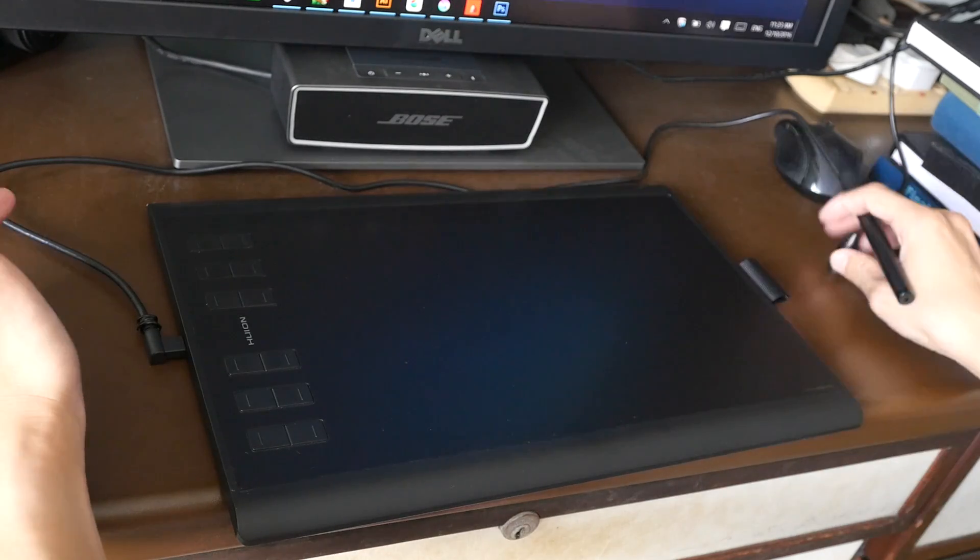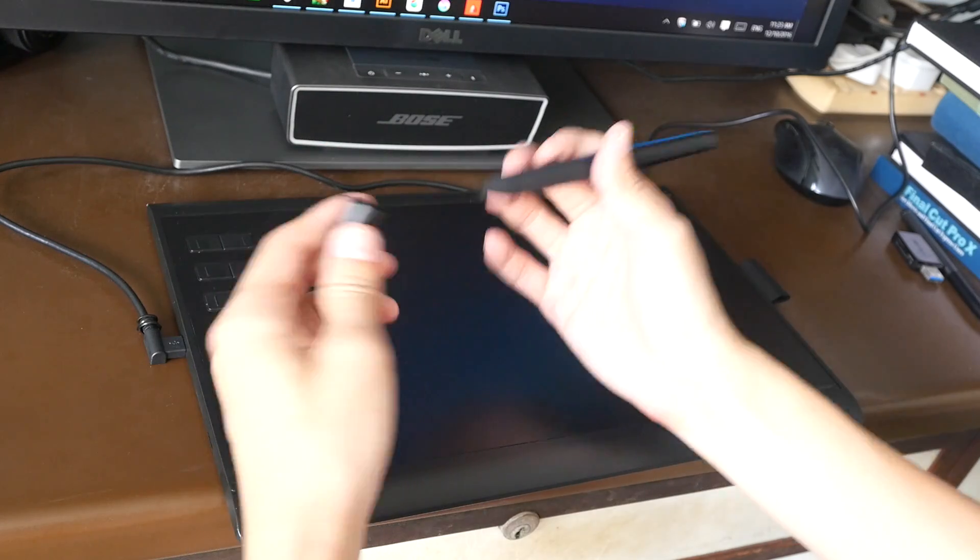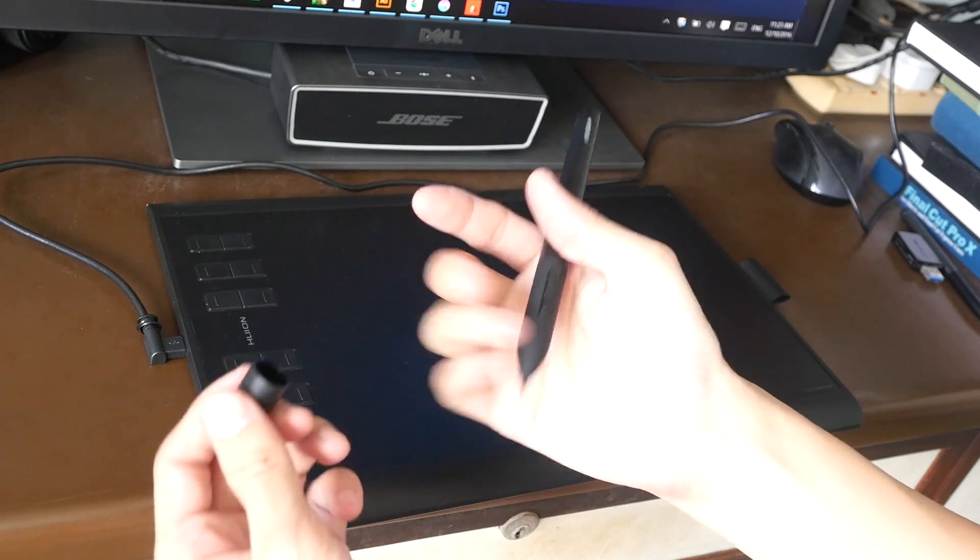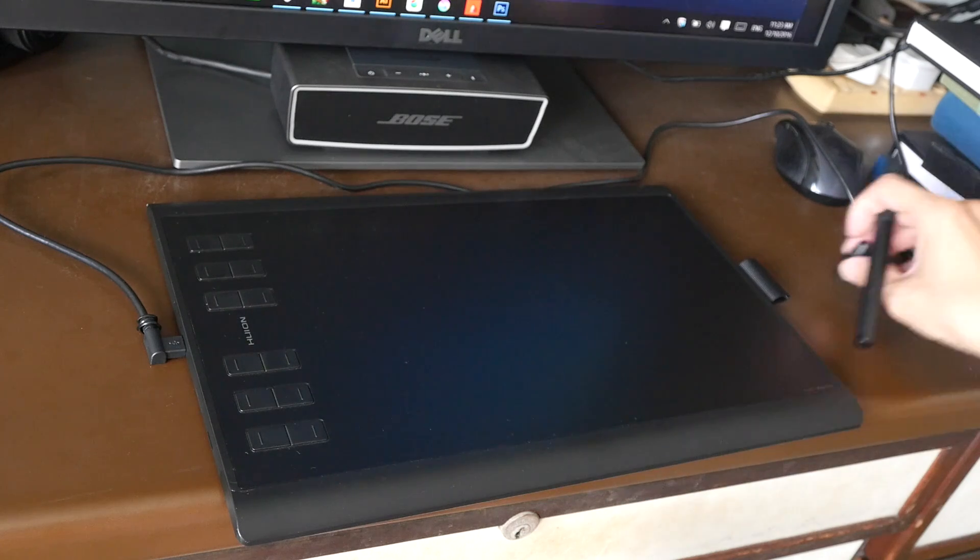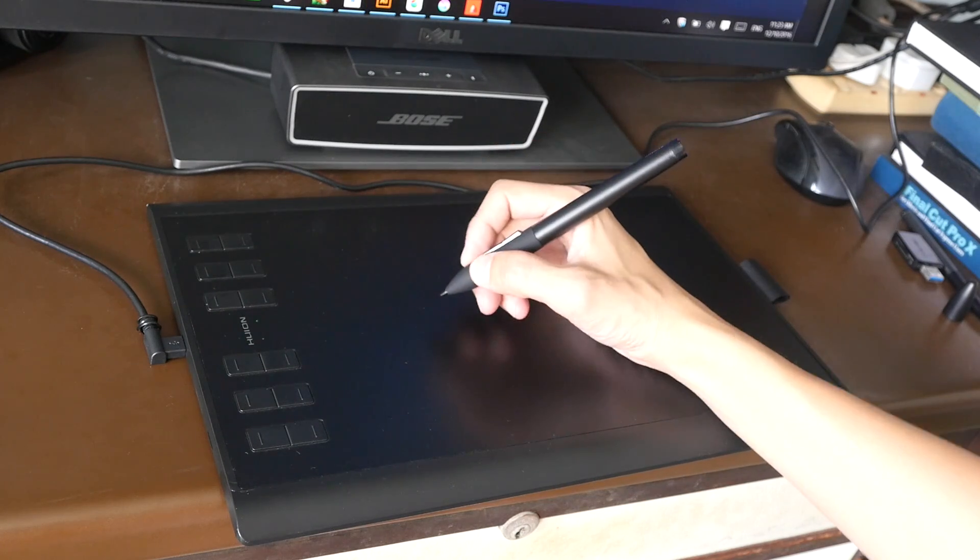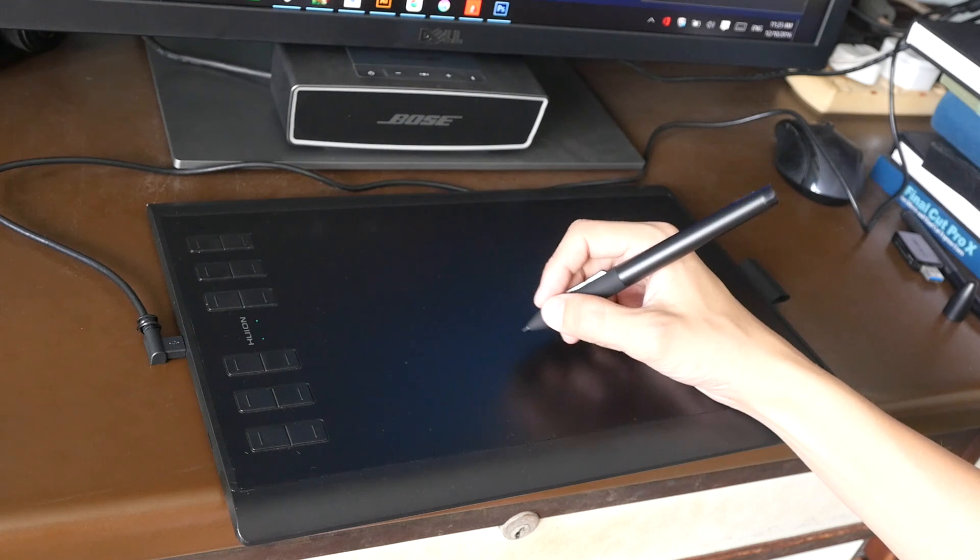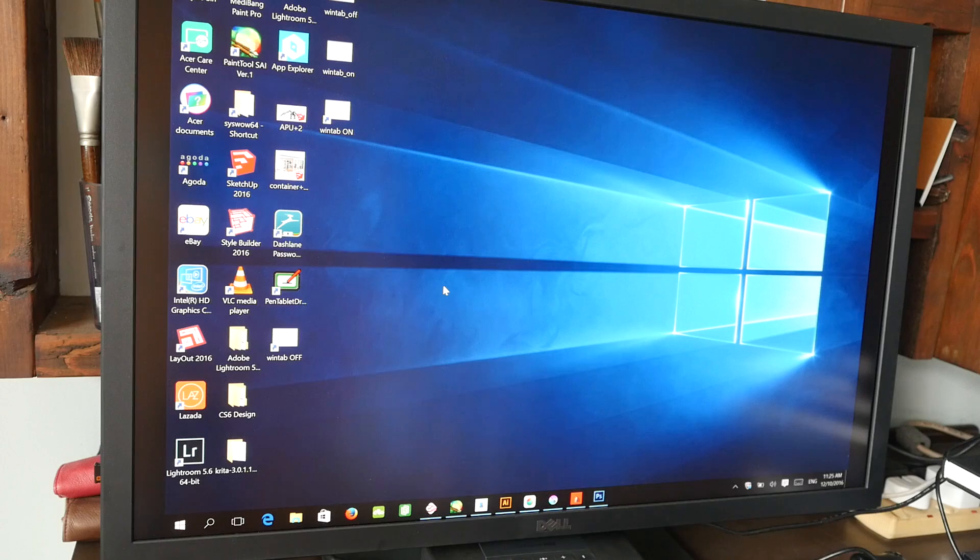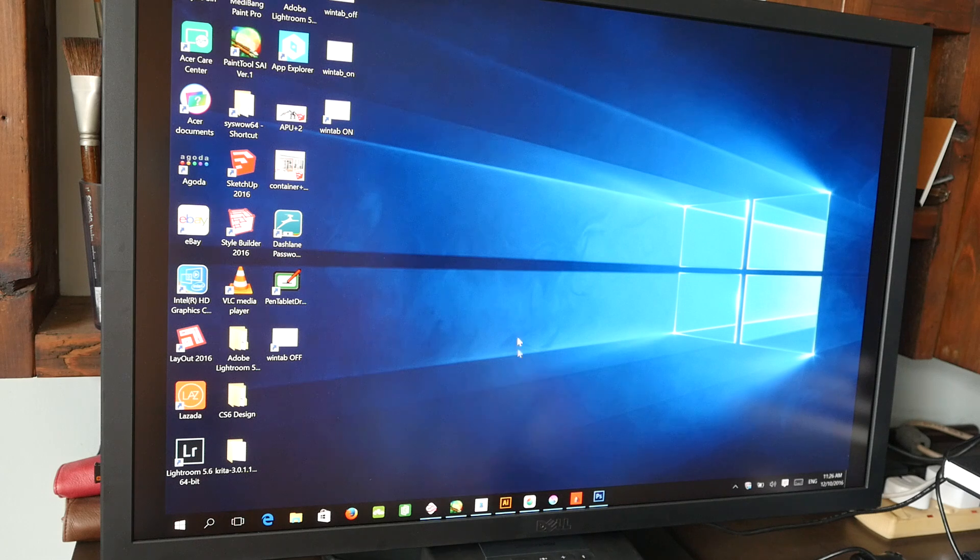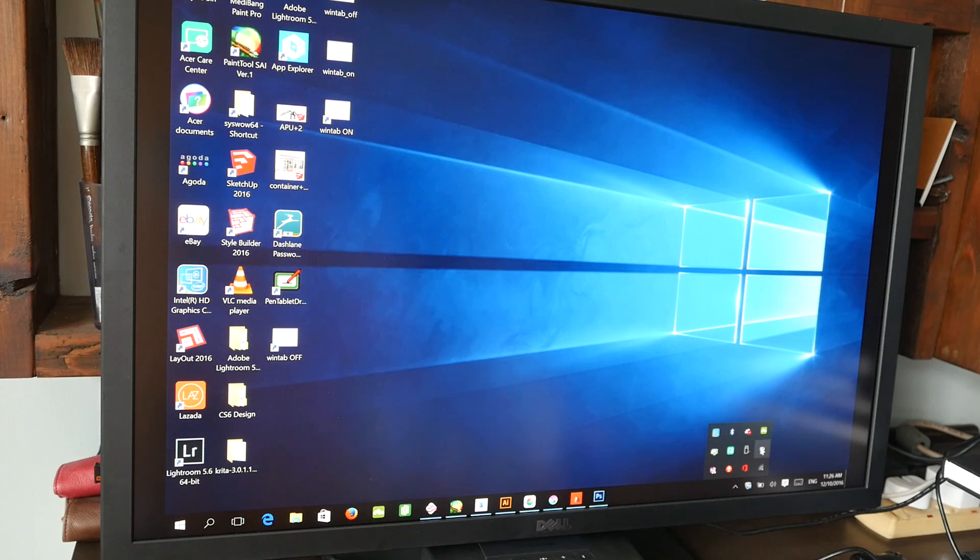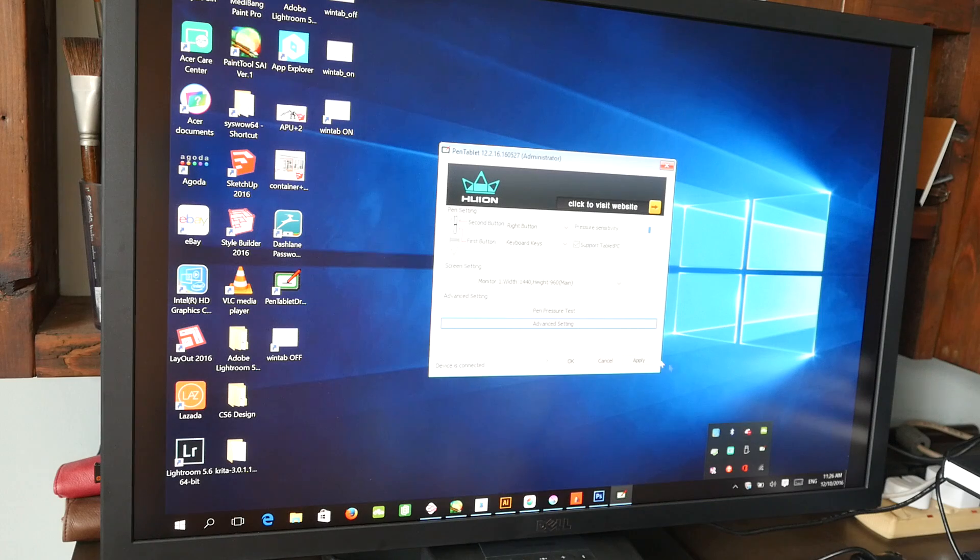And this is the pen again. Just now as I was trying to put the cap onto the back of the pen I wasn't able to do that. So be careful not to lose the cap. So now I'm going to demonstrate the performance on some selected software. I'm going to show you some of the settings that the tablet driver is capable of. So after you have installed the driver you can go to this taskbar here and look for the small icon here.